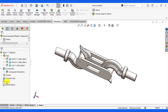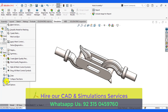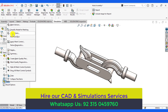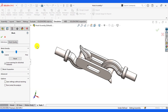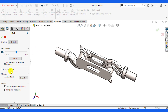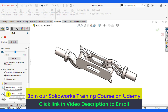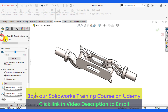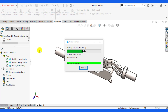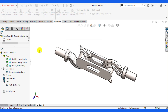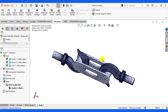Now go to Mesh and we will define a curvature-based mesh. Right-click on Mesh, click on Create Mesh, and from the advanced options select curvature-based mesh and keep the element sizes by default. Wait until the mesh is generated. You can see the mesh has been generated now.